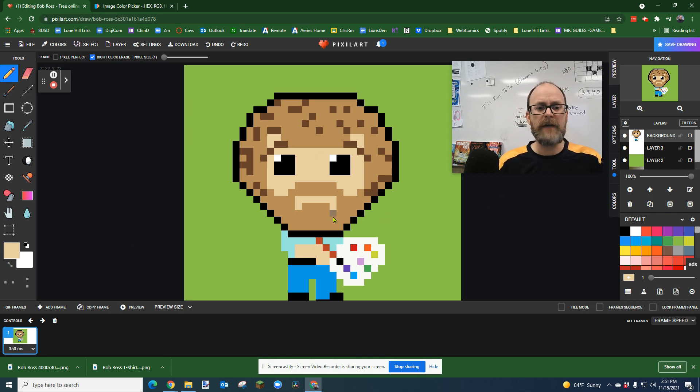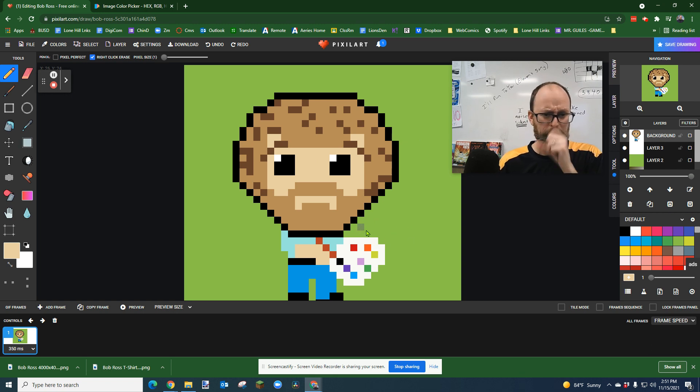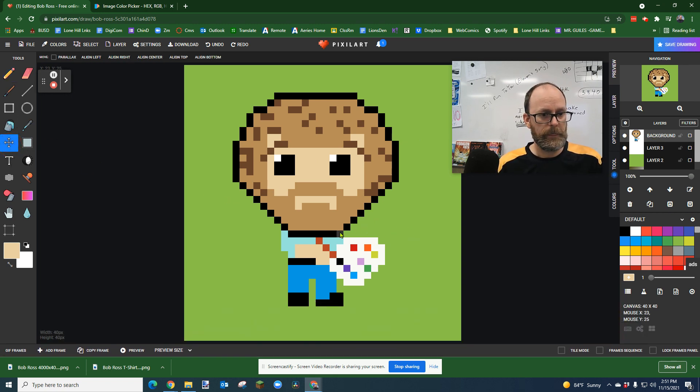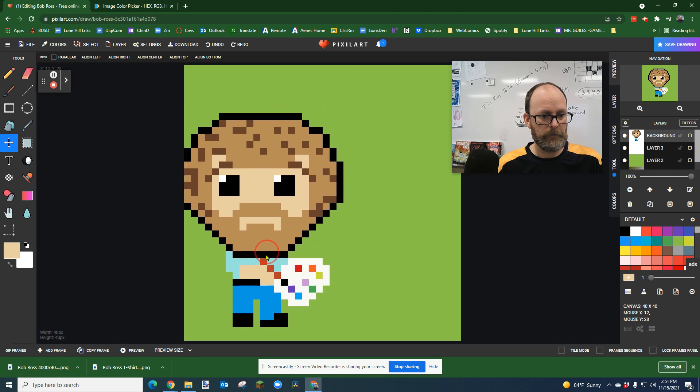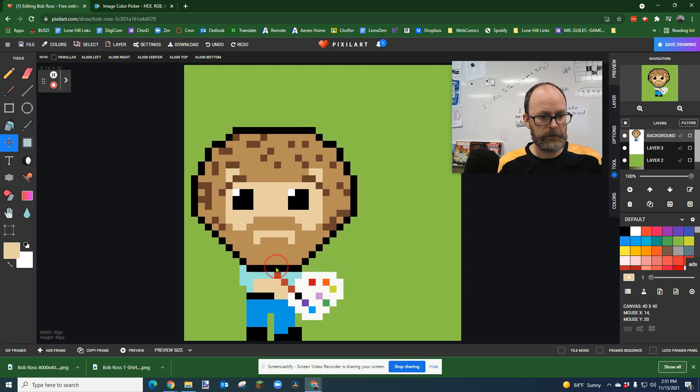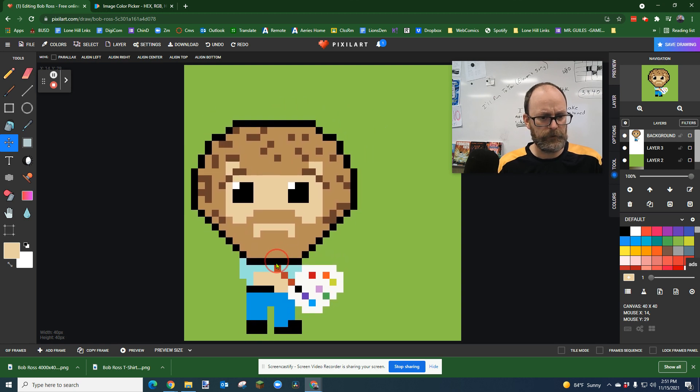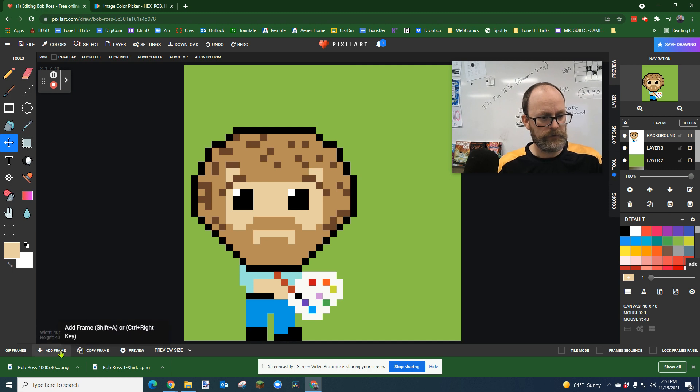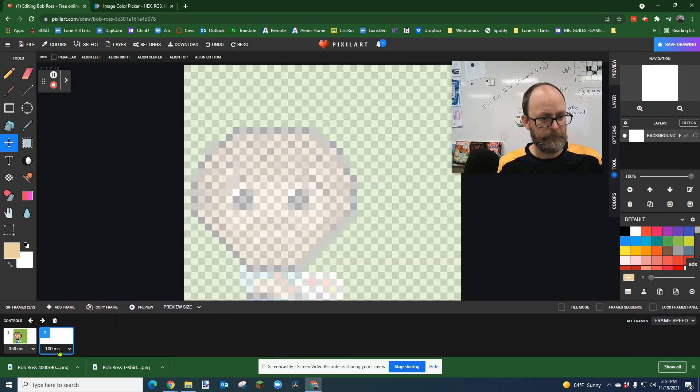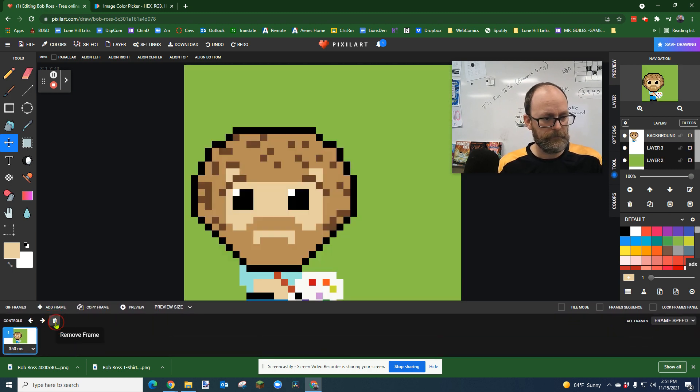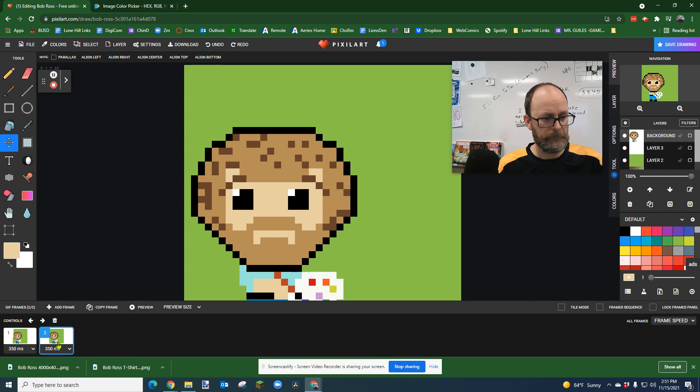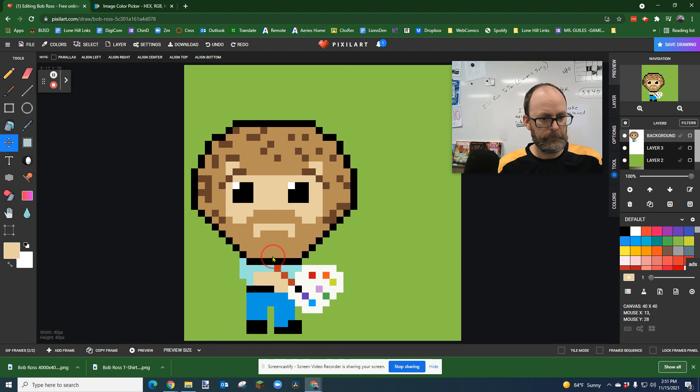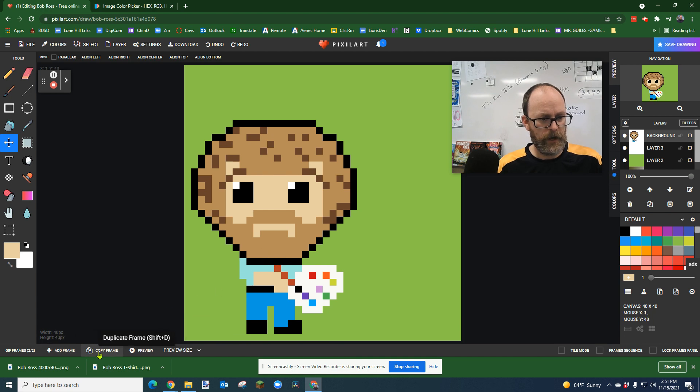This time, I'm going to have my character jump around the screen. So I'm going to use the move tool, and I'm going to put him right here in the bottom left so his feet are touching the ground. And I'm going to add a frame. Oops. I didn't mean to add frame. I'm going to copy frame. And then in this frame, I'm going to move him up a little bit, and I'm going to copy frame.